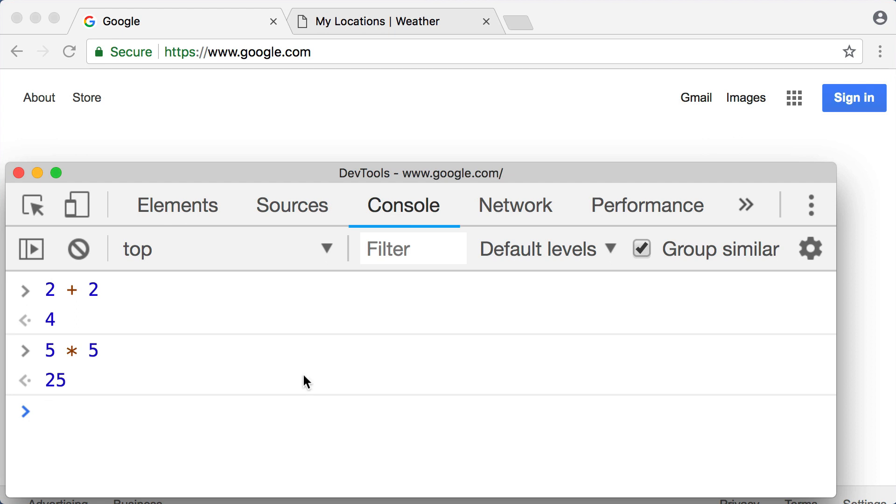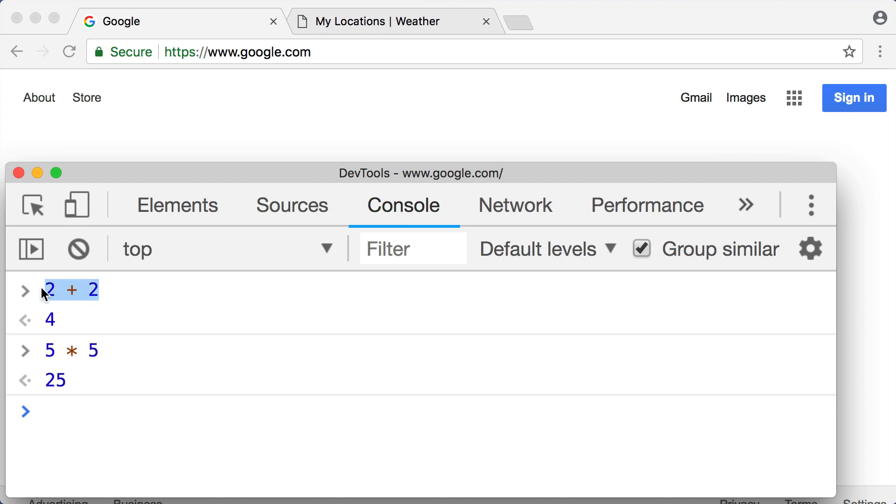Now at this point you might be thinking that this is not impressive at all because you've seen addition before and multiplication before. We've all used a calculator. What does this have to do with JavaScript and learning how to program? Well believe it or not, these lines of code, two plus two and five asterisk five, these are lines of JavaScript. And we just used JavaScript code to make the computer solve these or evaluate these for us.